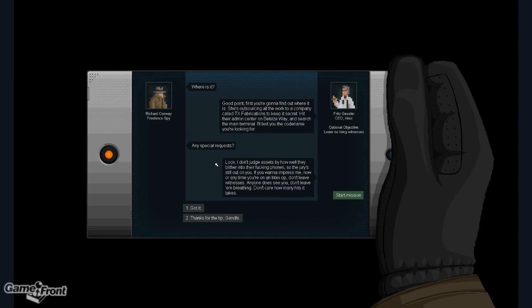Any special requests? Look, I don't judge assets by how well they blither into their fucking phones. So the jury's still out on you. If you want to impress me now or anytime you're on an Intex op, don't leave witnesses. Anyone does see you, don't leave them breathing. Don't care how many hits it takes. Thanks for the tip, Gandhi.